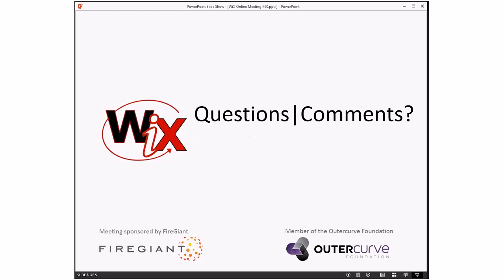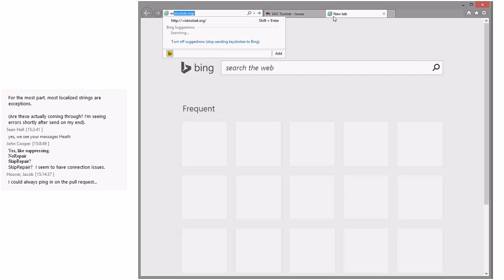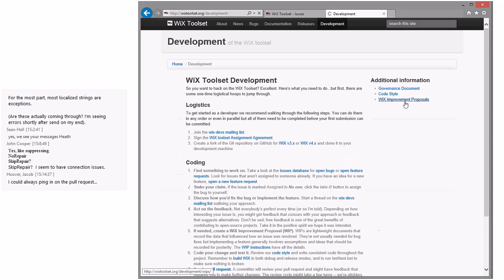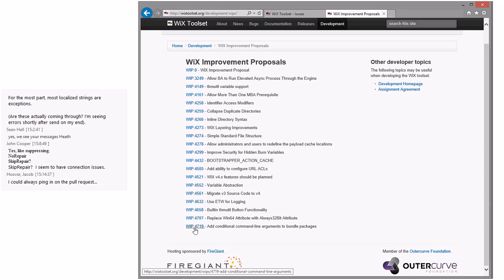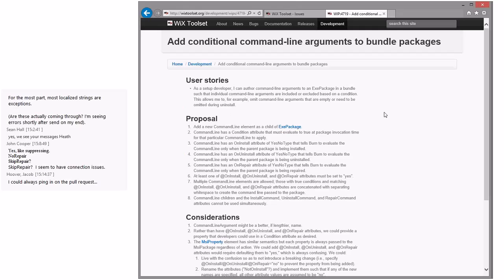Alright, I'm going to go to questions and comments. I know Bob wants to go back to the whip. Anybody else have stuff they want to queue up discussion-wise? My IM window is not working. WixTools.org, development whips, conditional command line arguments, whip 4719 — that's the one. Jacob's asking about his pull request. I have now lost my mouse cursor. Fortunately I got to the whip before I lost it.